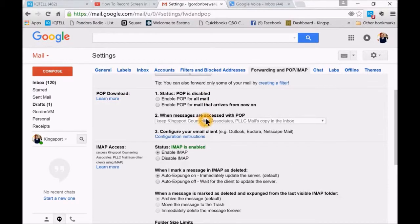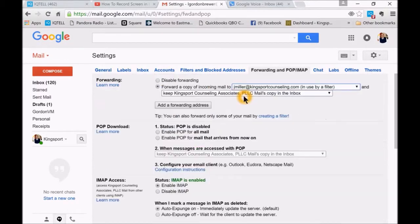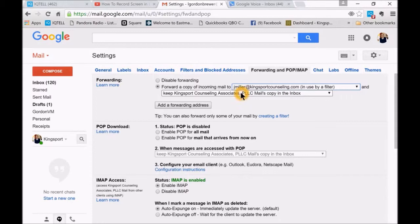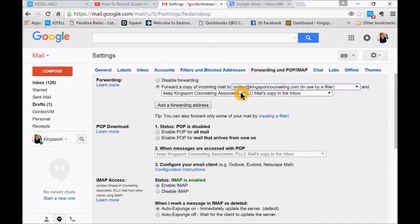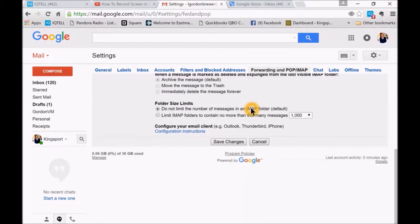And then I also have it to save a copy for me in my inbox. That way I just know what's coming in and what calls are coming in. Then you save changes.